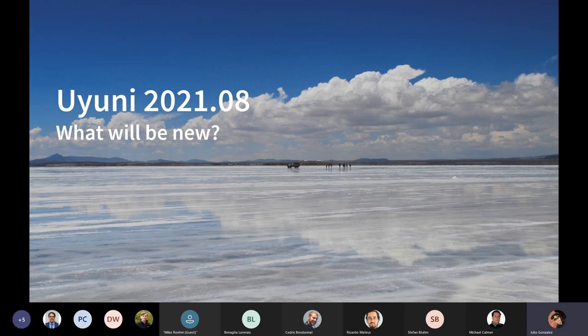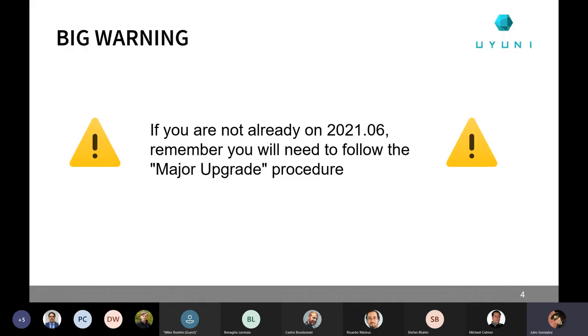Let's see what is going to be new with the next Uyuni version. But first, a very big warning, which is that if you are not already on 2021-06, when 2021-08 is going to be released, you will still need to follow the major upgrade procedure. That will be on the release notes, on the email announcement, and on the website as well. We are changing the base operating system from LEAP 15.2 to LEAP 15.3.